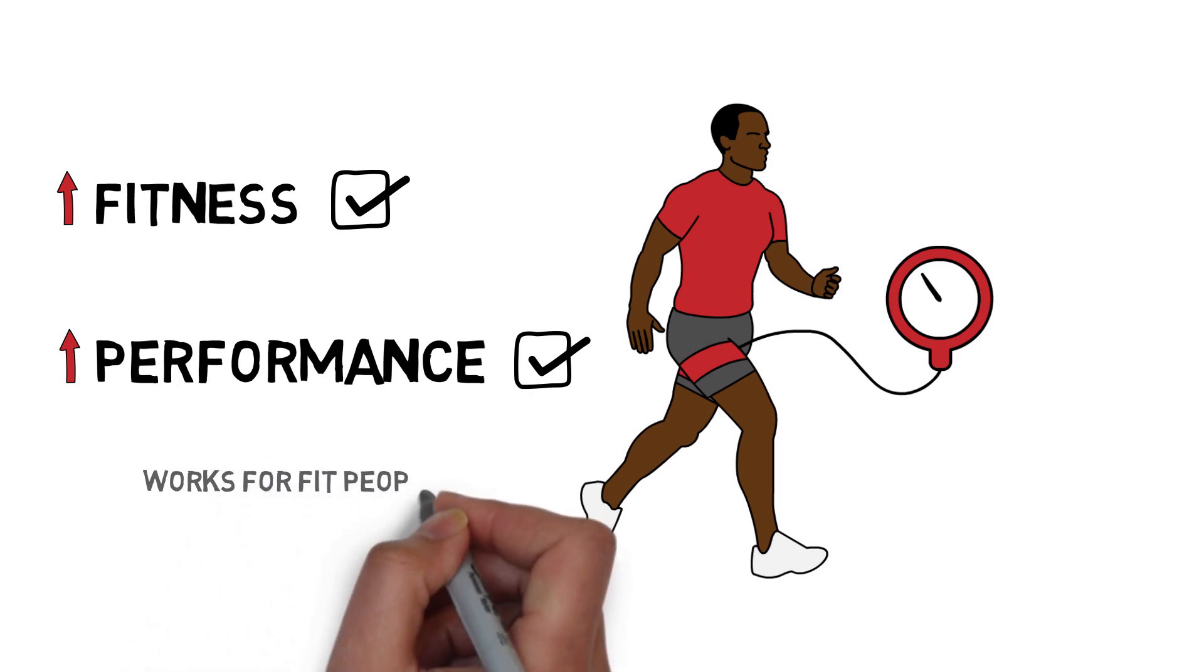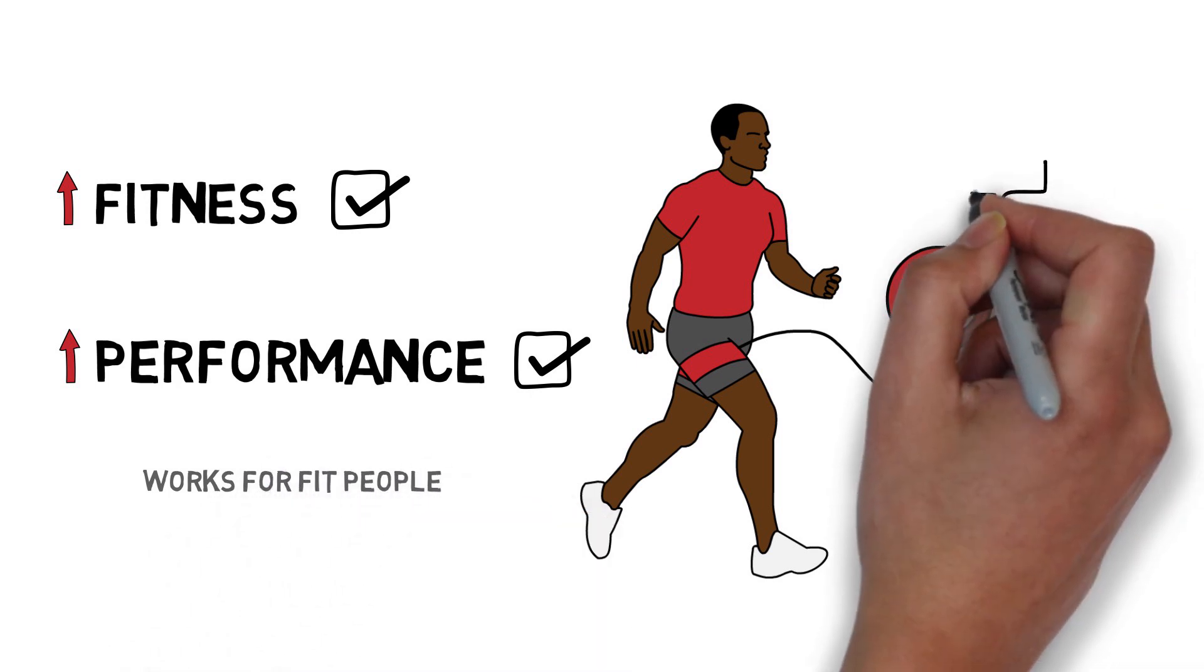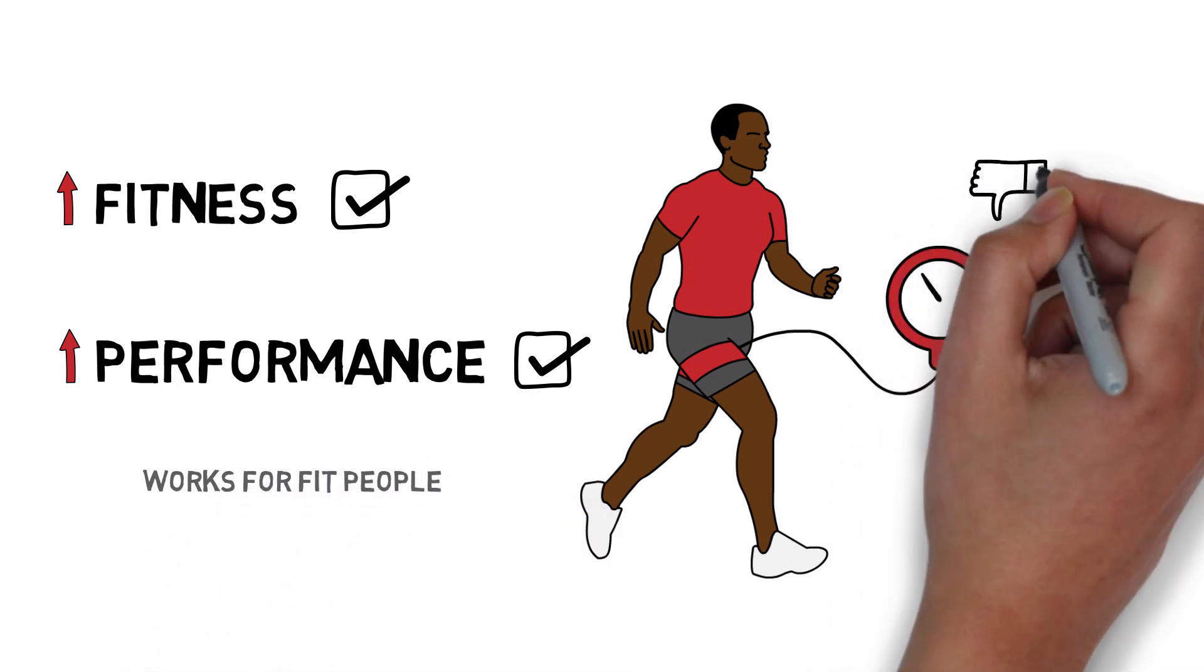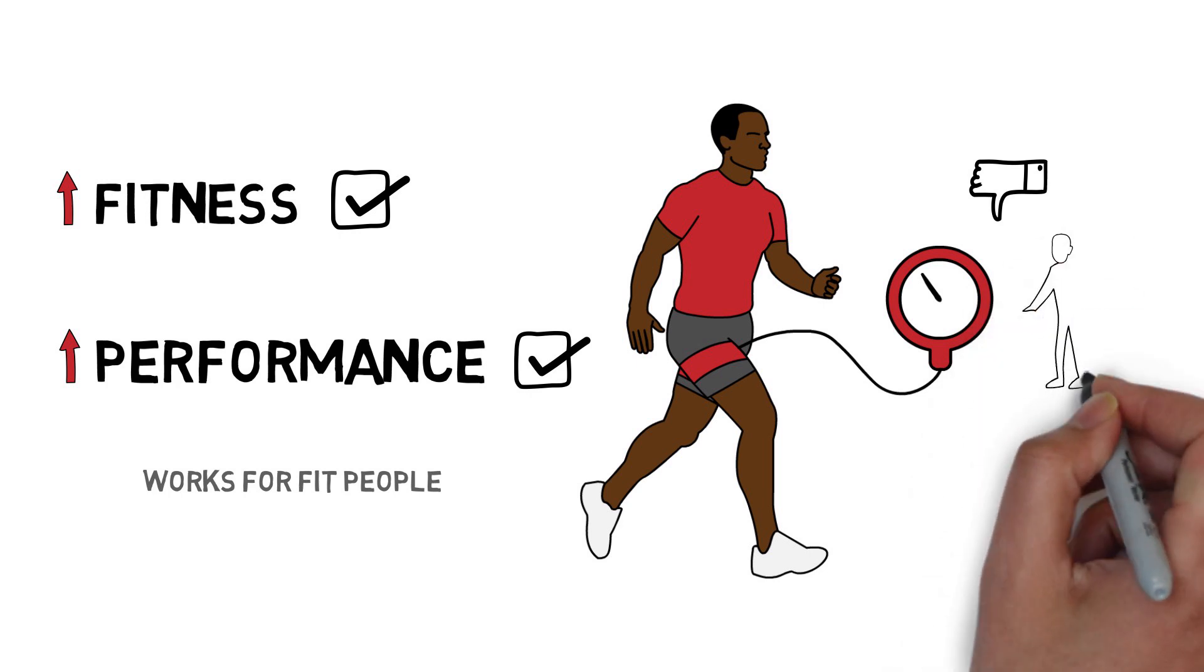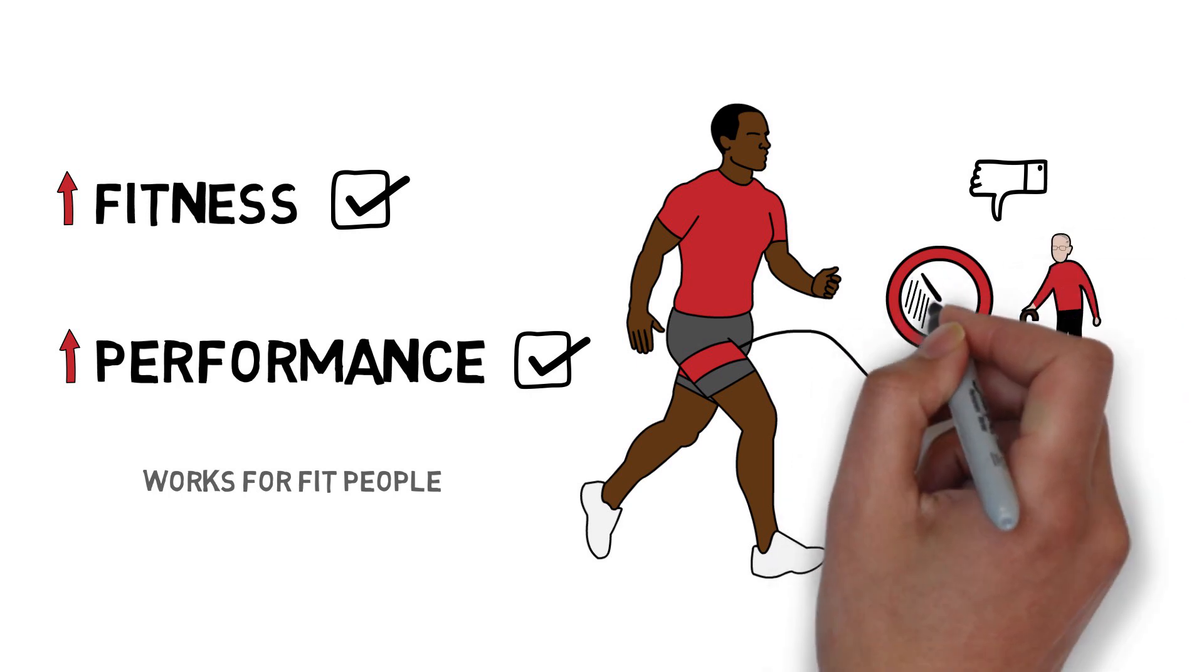However, it was less effective for older people and when used with low cuff pressures.